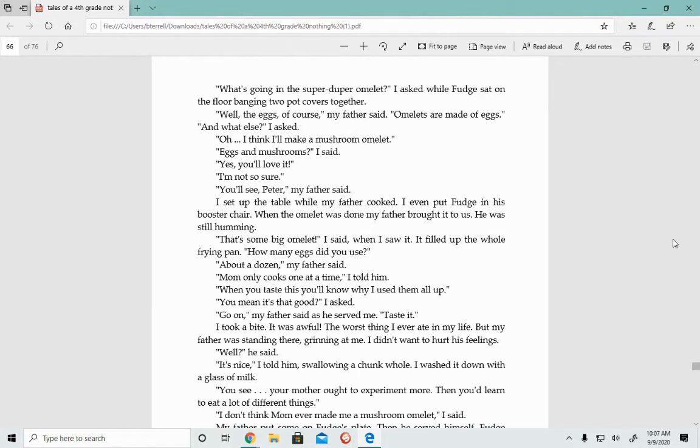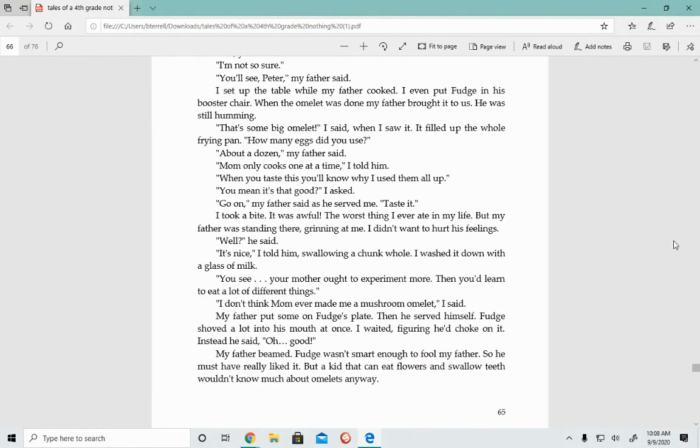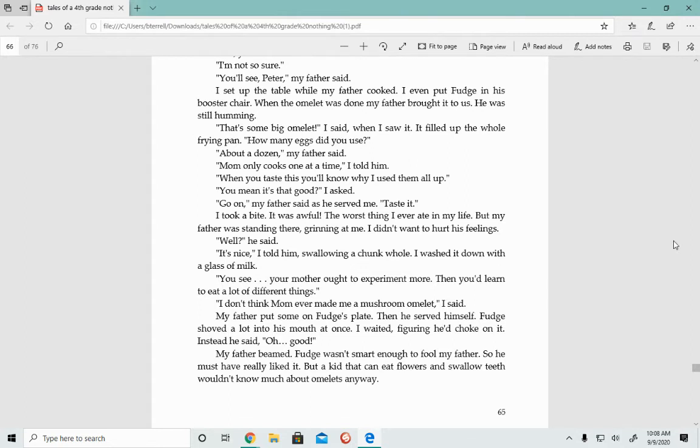I set up the table while my father cooked. I even put Fudge in his booster chair. When the omelet was done, my father brought it to us. That's some big omelet, I said. How many eggs did you use? About a dozen, my father said. Mom only cooks one at a time, I told him. Go on, my father said as he served me. Taste it. I took a bite and it was awful. The worst thing I ever ate in my life. But my father was standing there grinning at me and I didn't want to hurt his feelings. It's nice, I told him, swallowing a chunk whole.